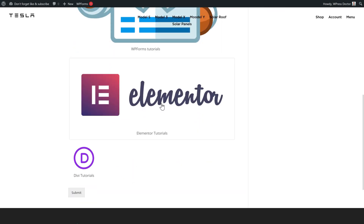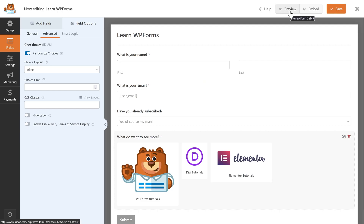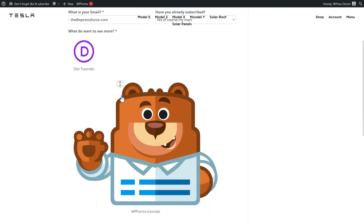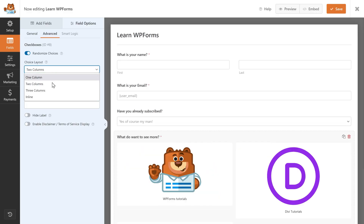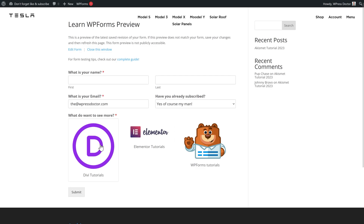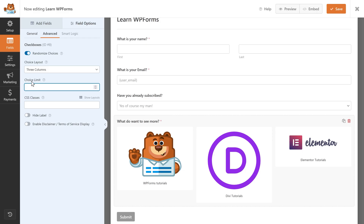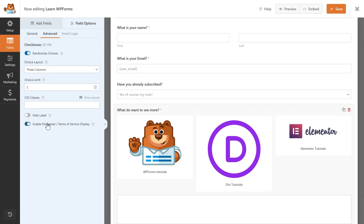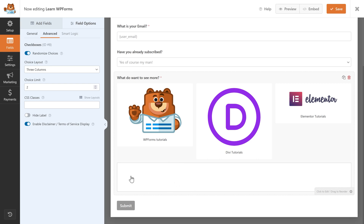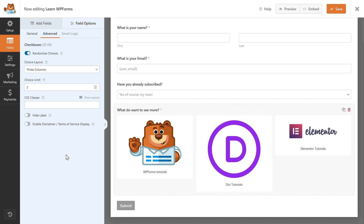With randomized choices, for example, we have WPForms on top, Elementor, and then Divi — but if you press preview again, now we see Divi on top, then WPForms, then Elementor. You can also make the choice layout one column, two columns — in our case three columns would be best. You can limit the choices, hide the label, and also enable a disclaimer terms of service display which creates an acceptance checkbox.